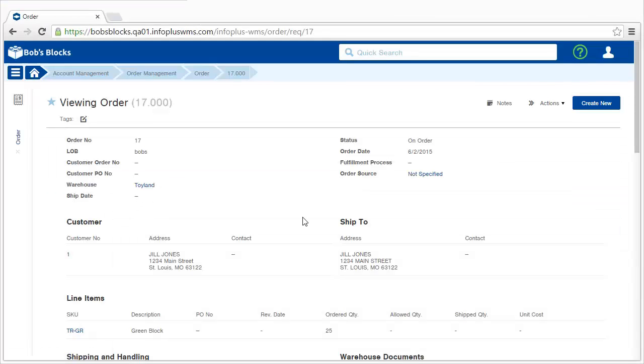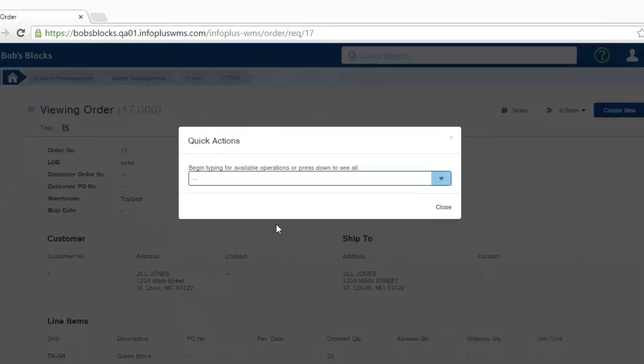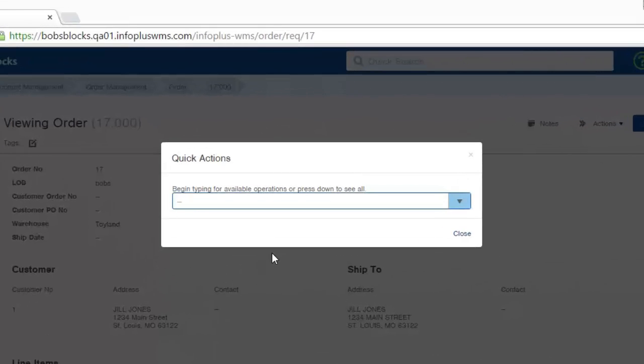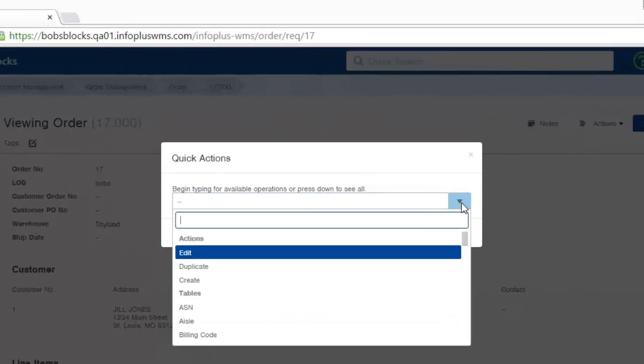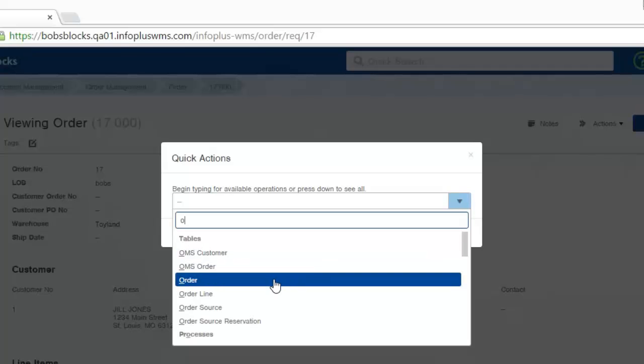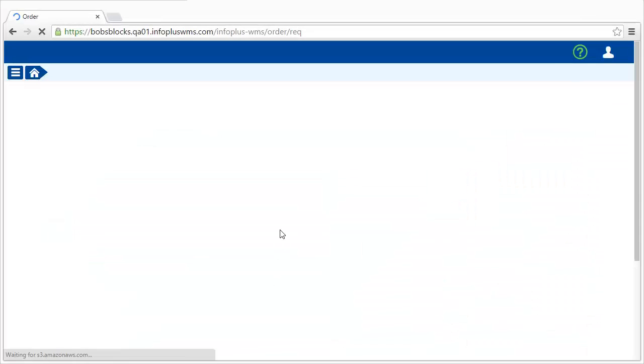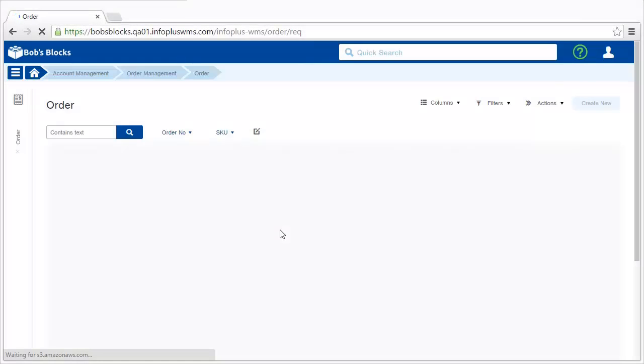Speaking of quick access, from anywhere in InfoPlus, if you press the period on your keyboard, the quick actions pop-up appears, and this gives you quick access to tables, processes, and reports all throughout InfoPlus. You can scroll through the list or just start typing and jump directly to where it is you want to go.